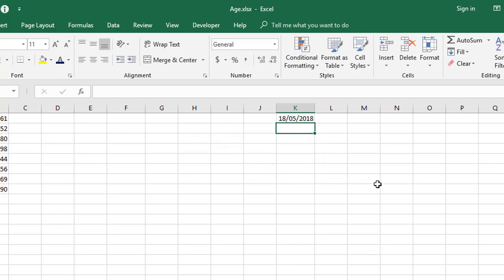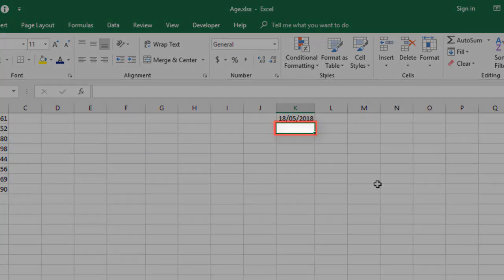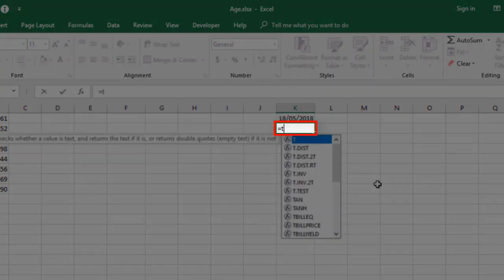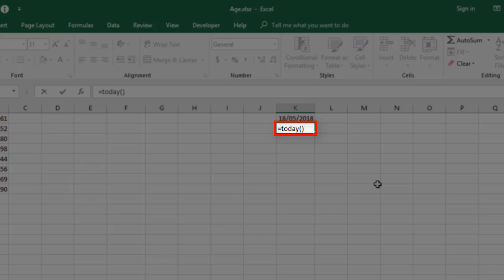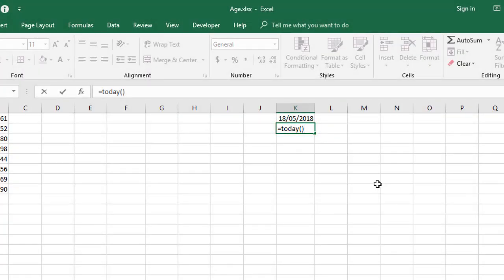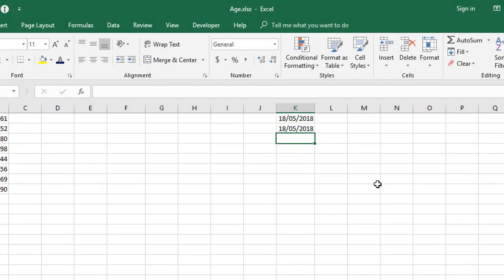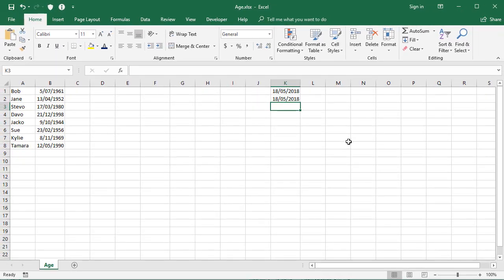What that means is at the time of recording, we're looking at the 18th of May here. If I came in tomorrow and looked at this cell, it would still say the 18th of May. As a comparison, you can use a function, which is equals TODAY, open and close brackets. This will also give you the 18th of May, the current date, but the difference being when I come in tomorrow, that's going to say the 19th of May and the day after the 20th of May and so on.